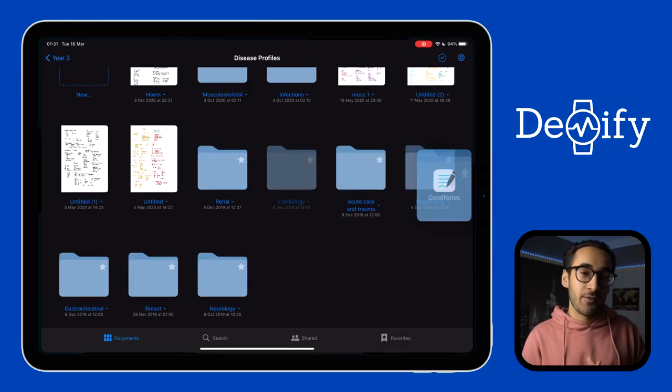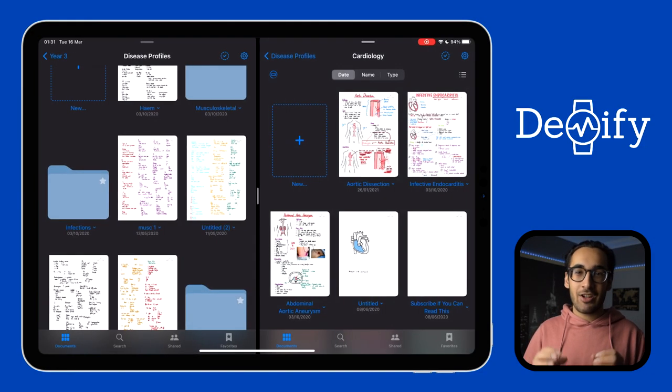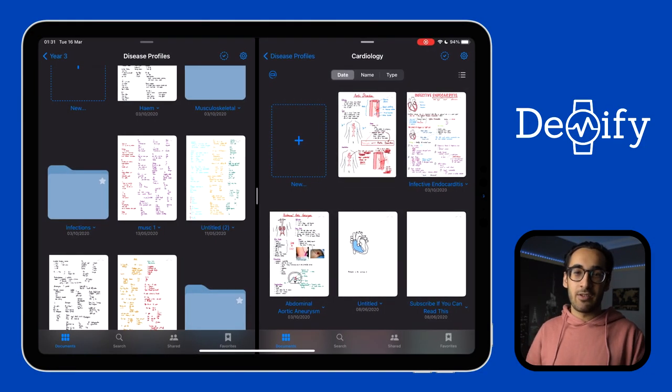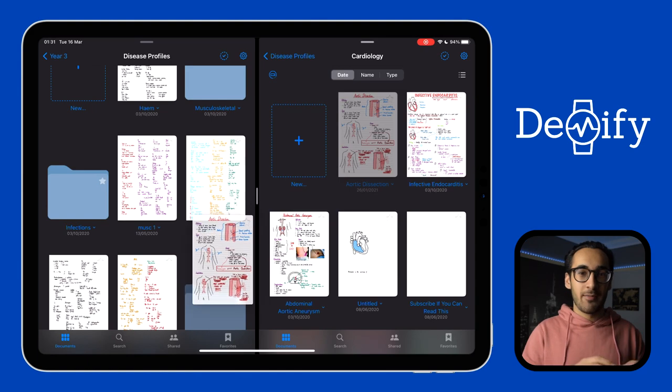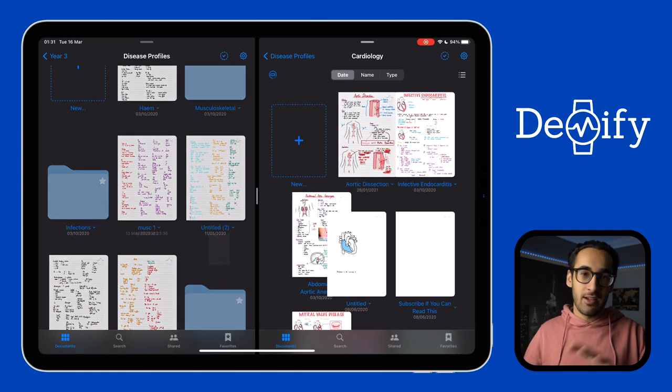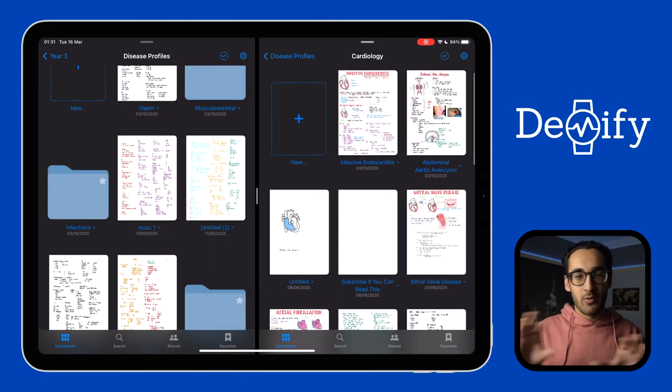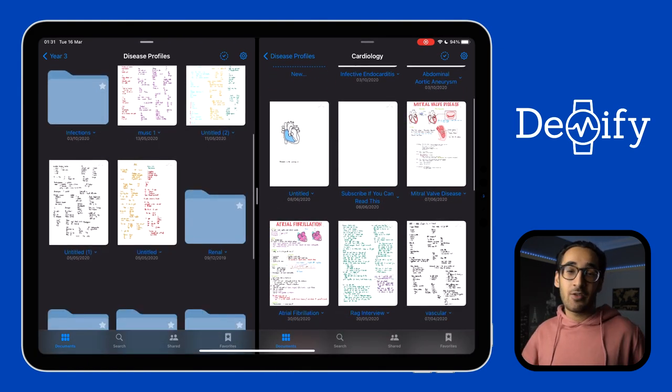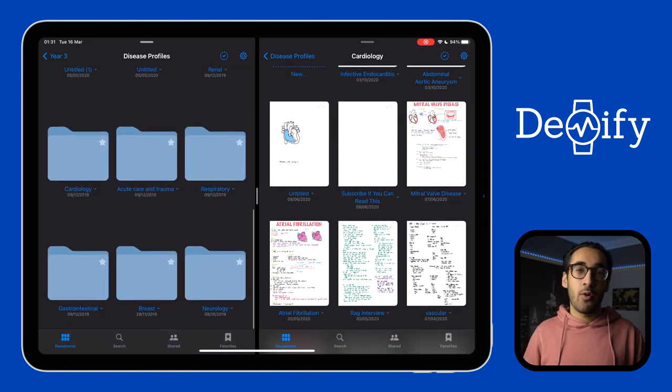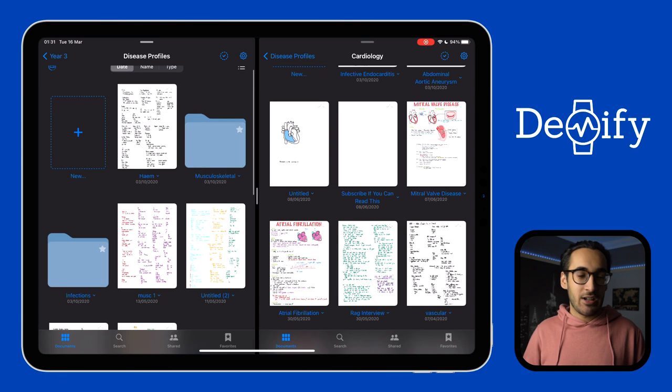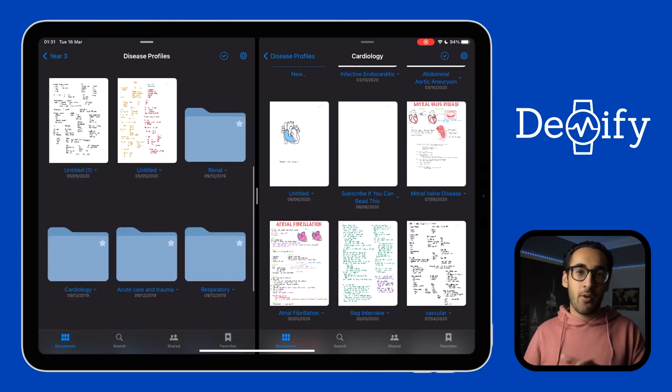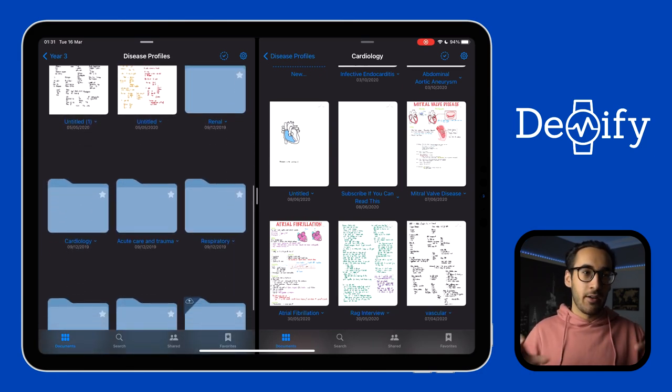But arguably what's more useful is that you can actually copy things over to different GoodNotes documents from one to the other, you know, like window to window. And this is also applicable to folder management, which can make transferring folders to different places a lot more easier.